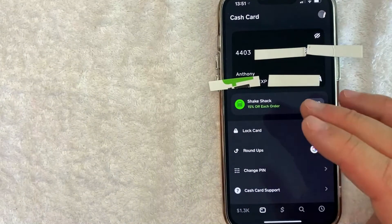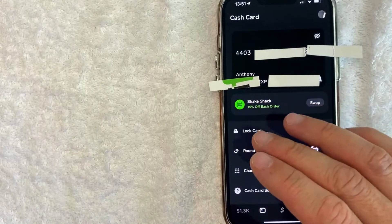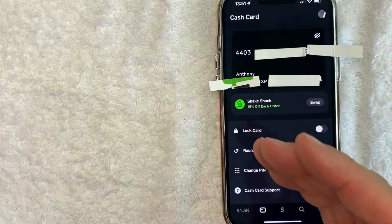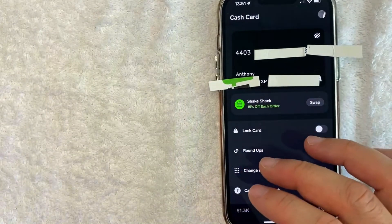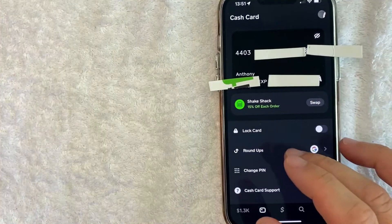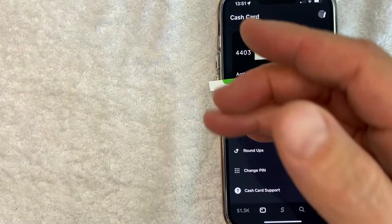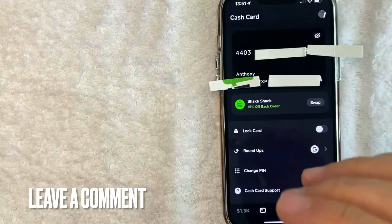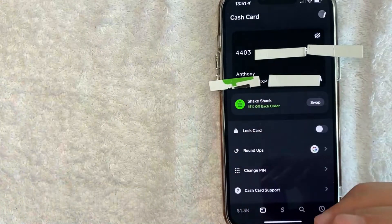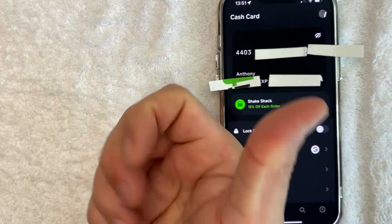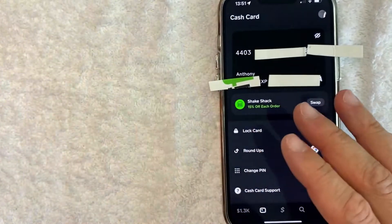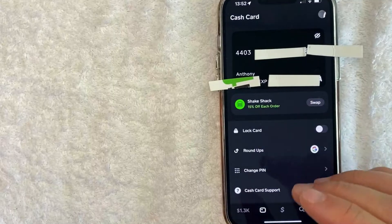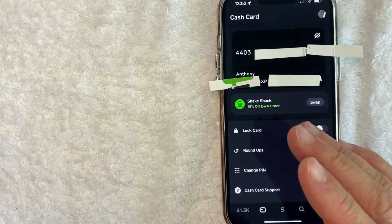So there you have it, guys. If you're looking for information on how to view your 16-digit Cash App Cash Card in the app, that's the easiest way I know how to do it. If you know an easier way, be sure to leave a comment below and let the rest of us know how you did it. Hopefully you found that video useful. If so, click thumbs up or maybe consider subscribing to my channel, and I hope to see you on the next video. Thanks again for watching.